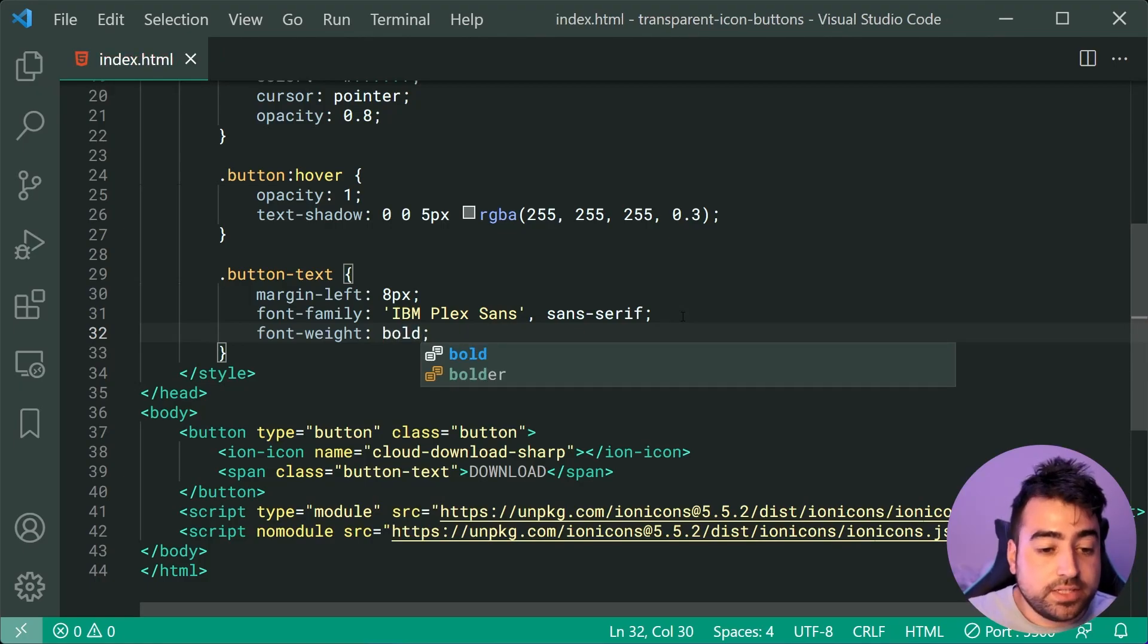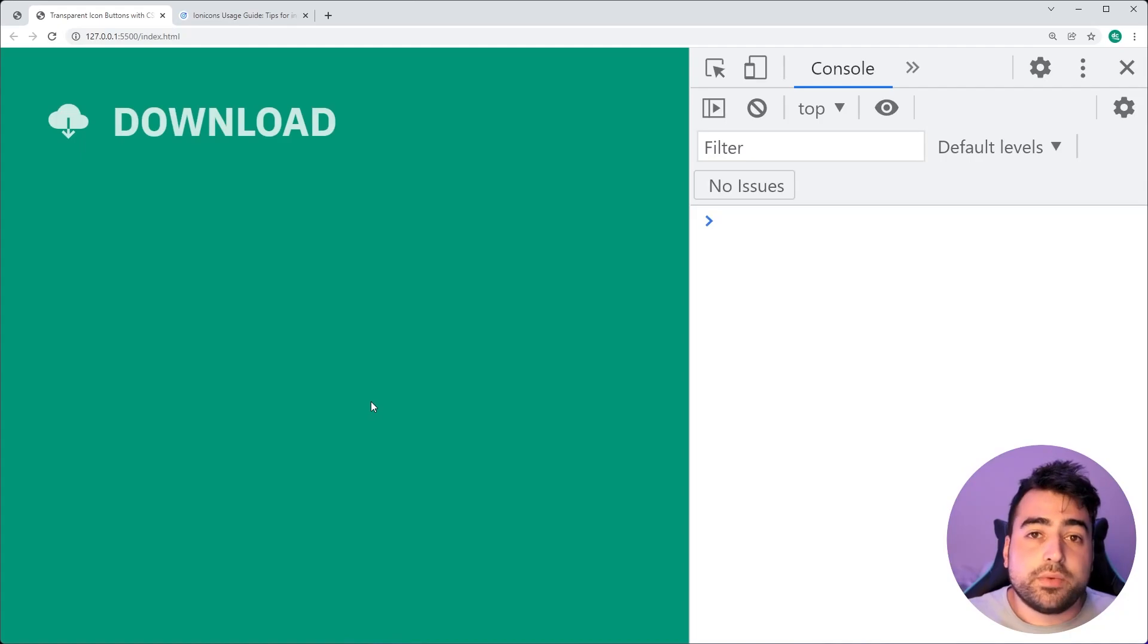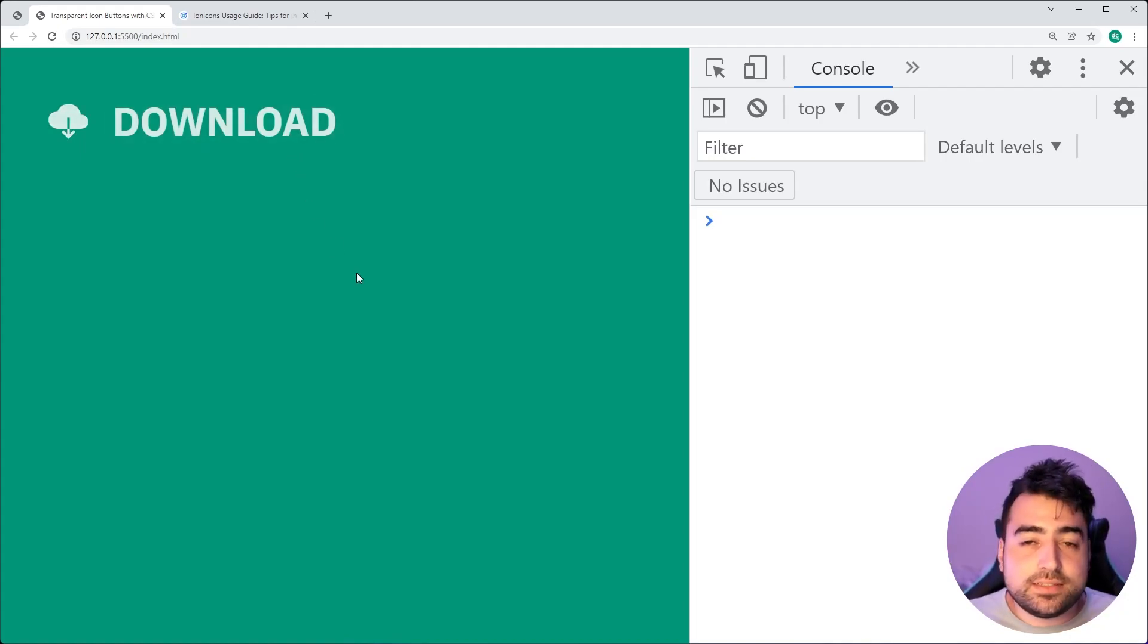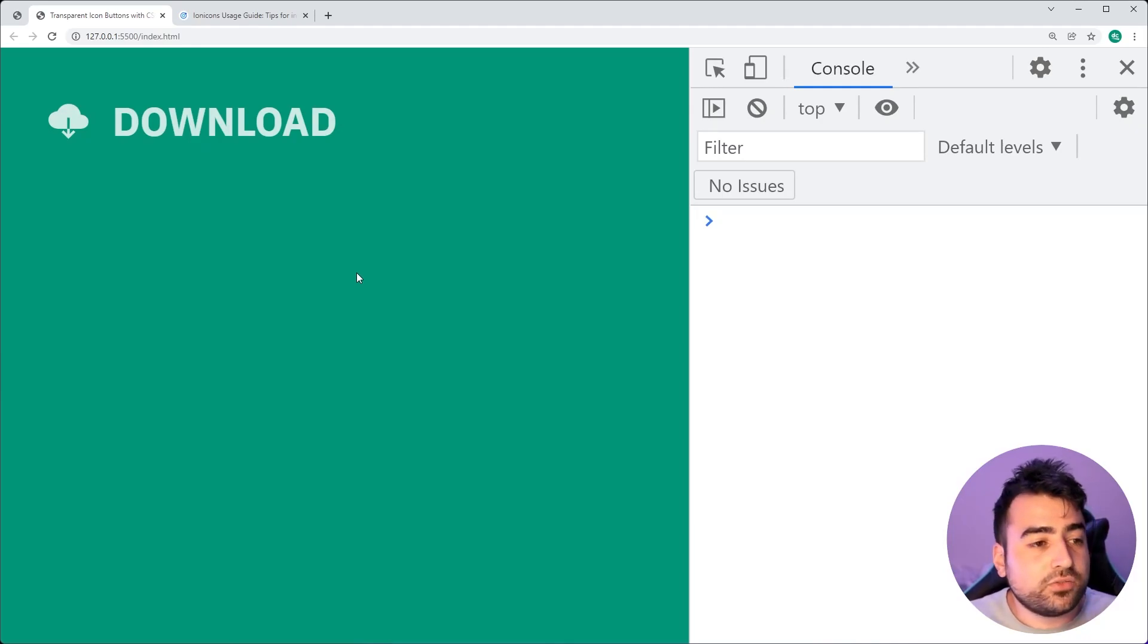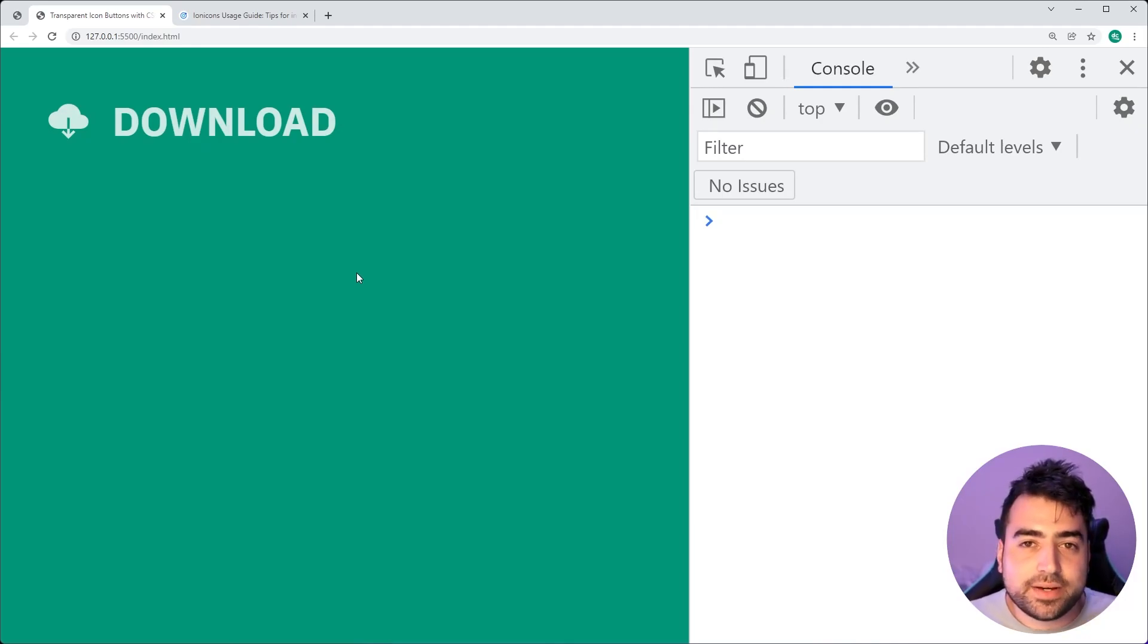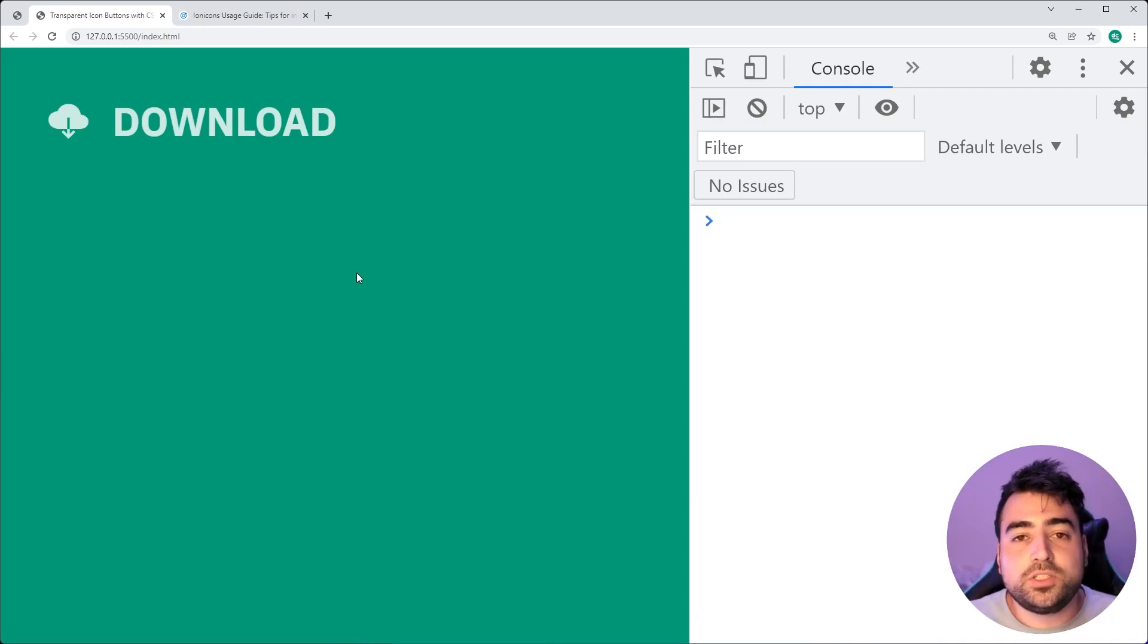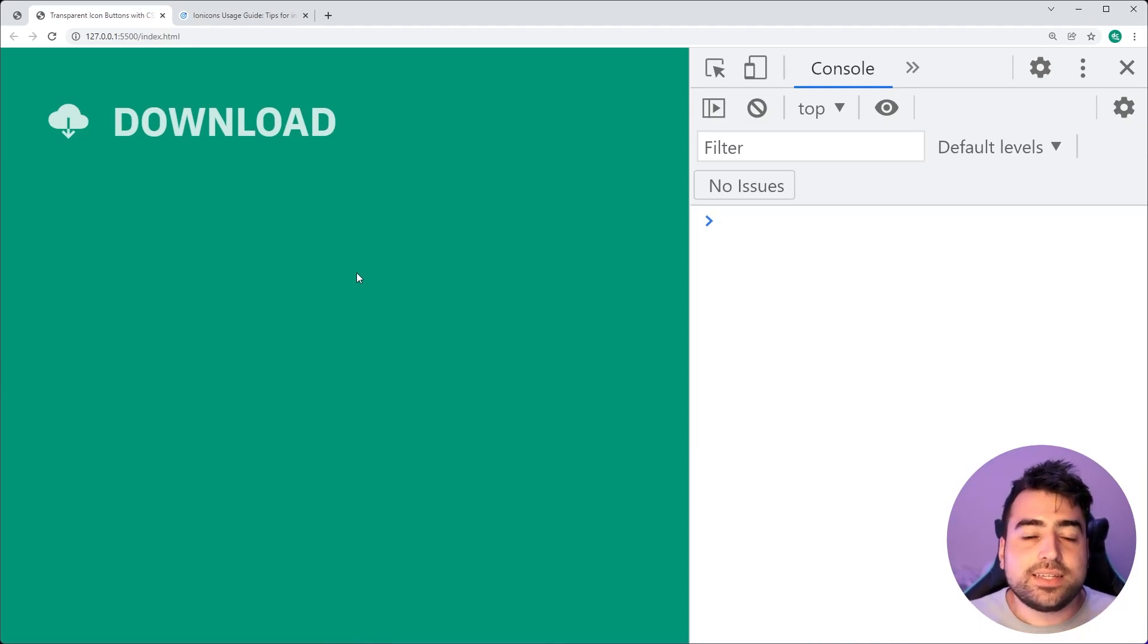So I can save this and go back in the browser and we're going to end up with this right here. As we can see, we are now fully done with the icon button. So there you go guys, that's how to create transparent icon buttons using HTML and CSS. If today's video helped you out, drop a like and subscribe to the channel and I'll see you guys in the next video.